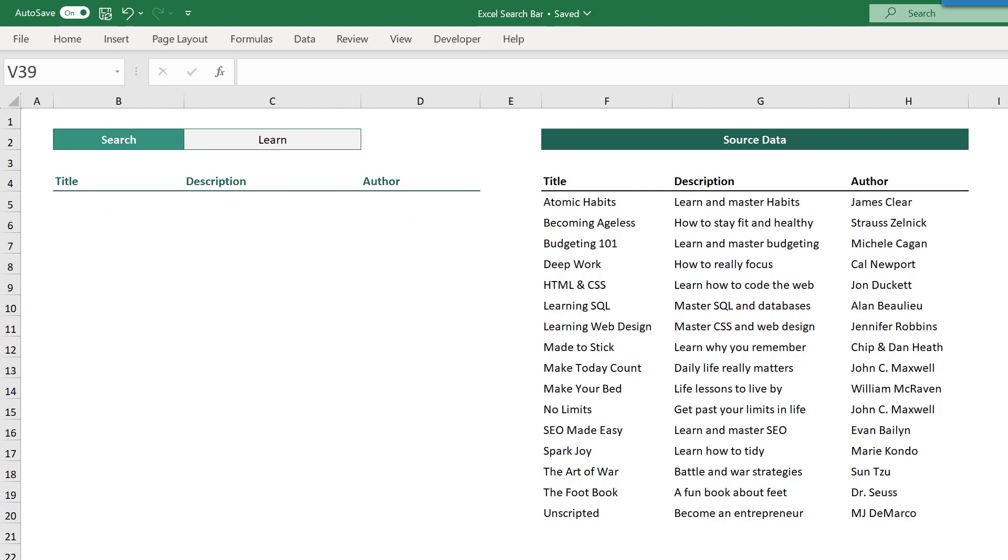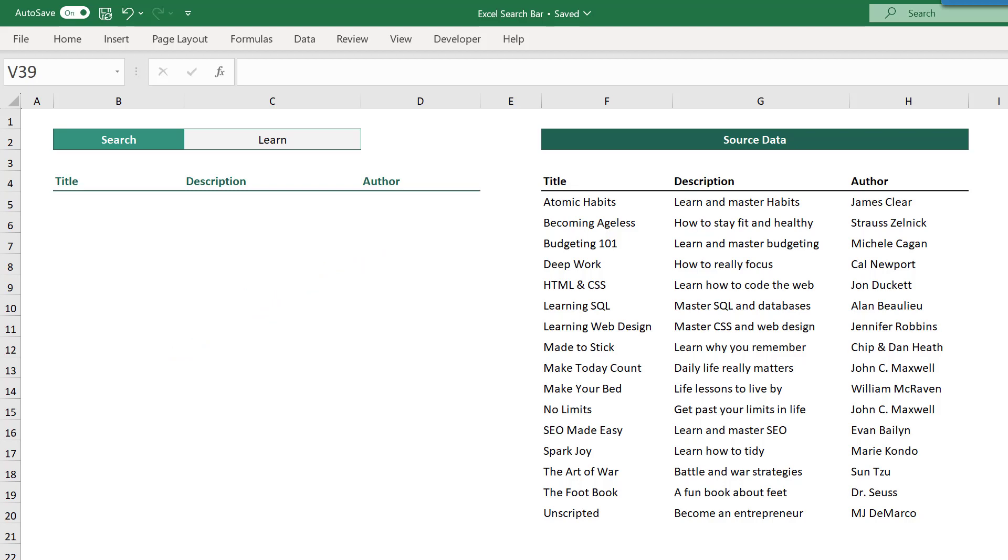You also want to be sure that there isn't anything below where your results will be, and that's because the number of rows that you get back will change depending on the search text. So it is usually best to leave everything blank below where your results will start.